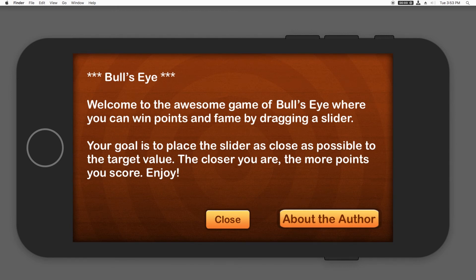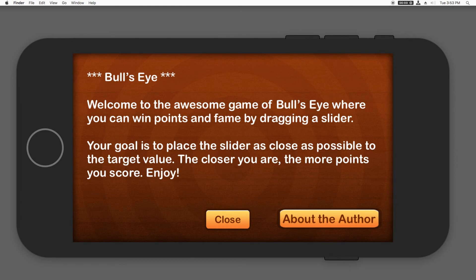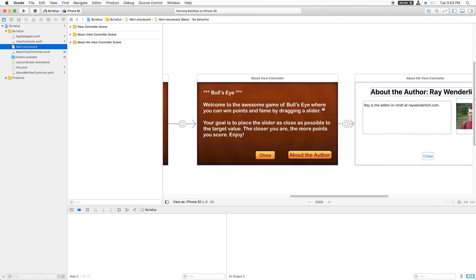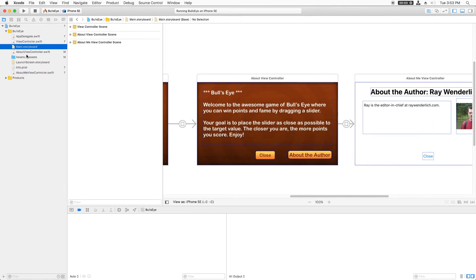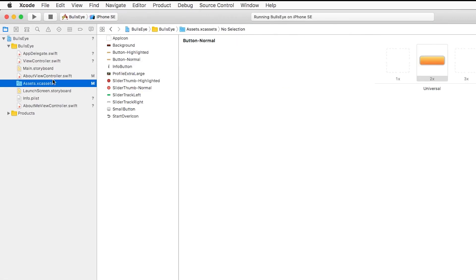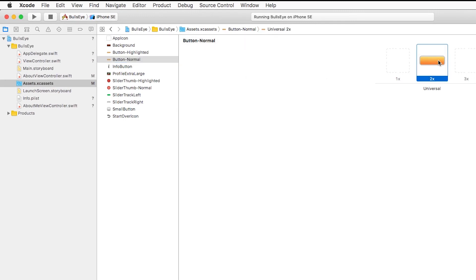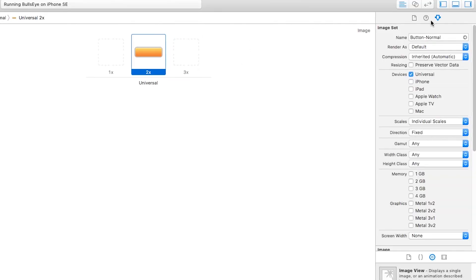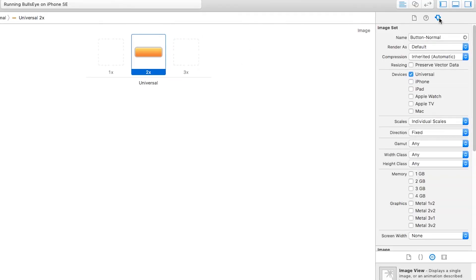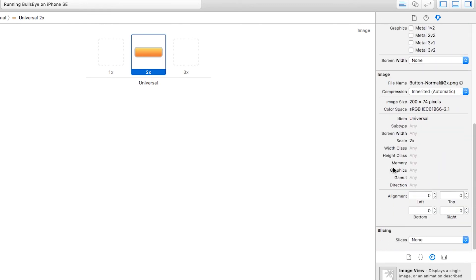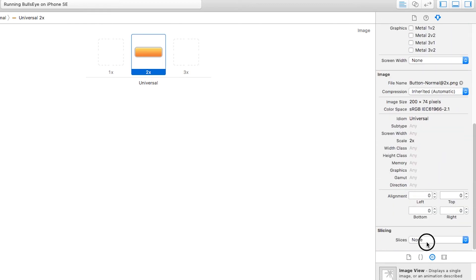So if I go back here to the assets catalog and I find the button normal image and I click that and I bring over to the inspector here. And in the third tab is the attributes inspector and the very bottom is something called slicing.